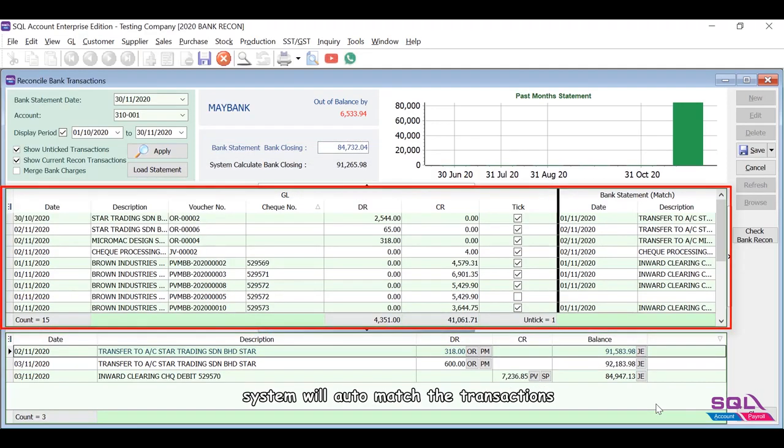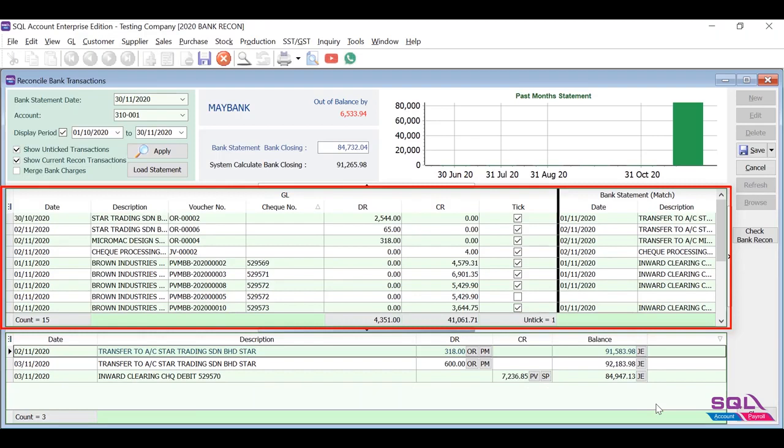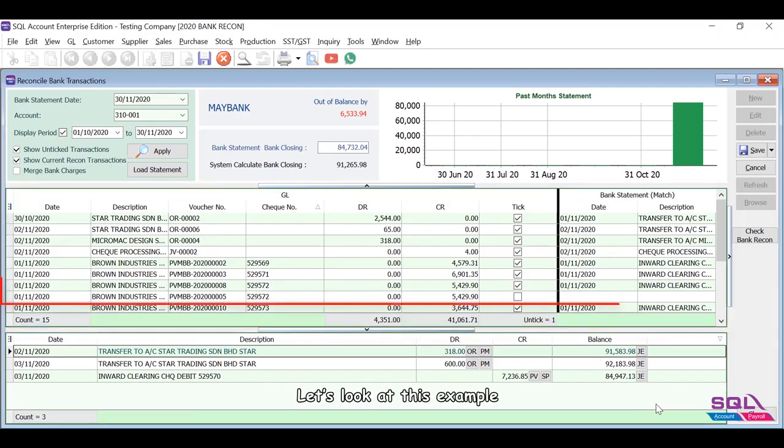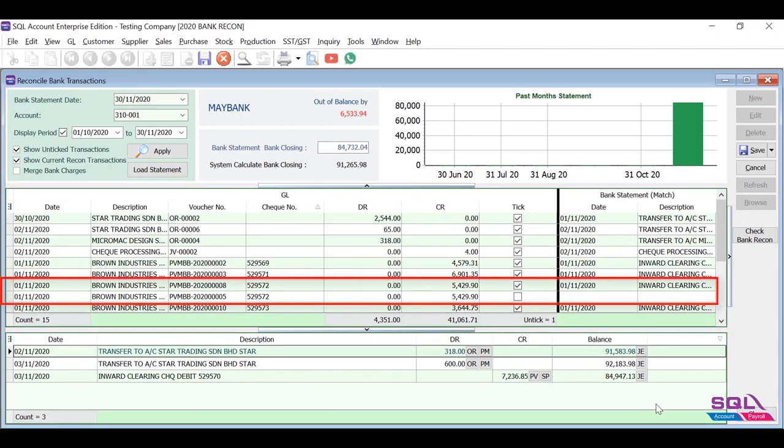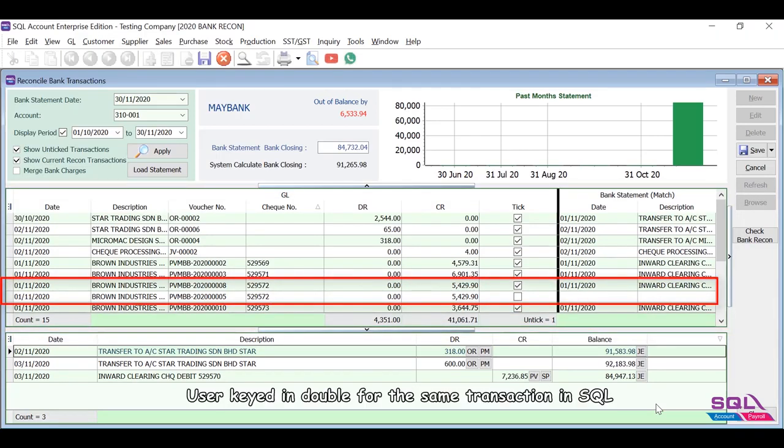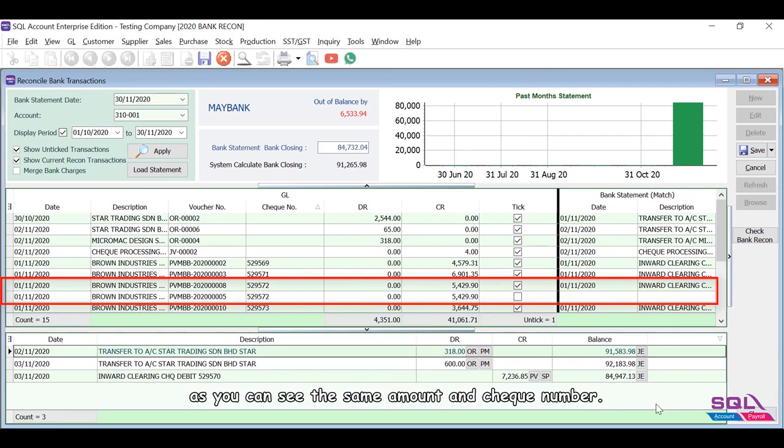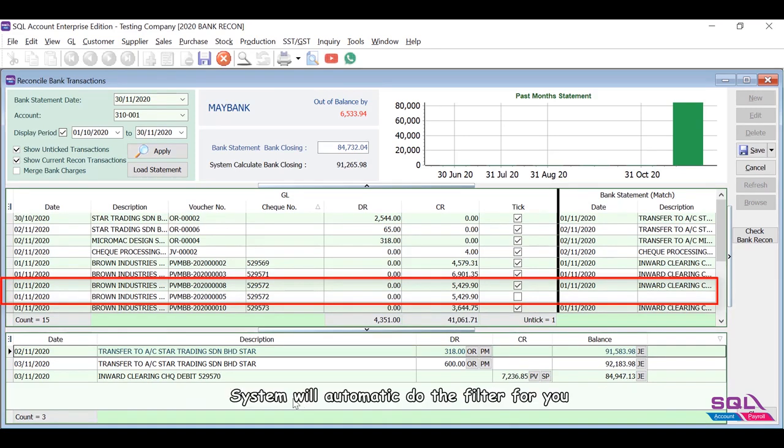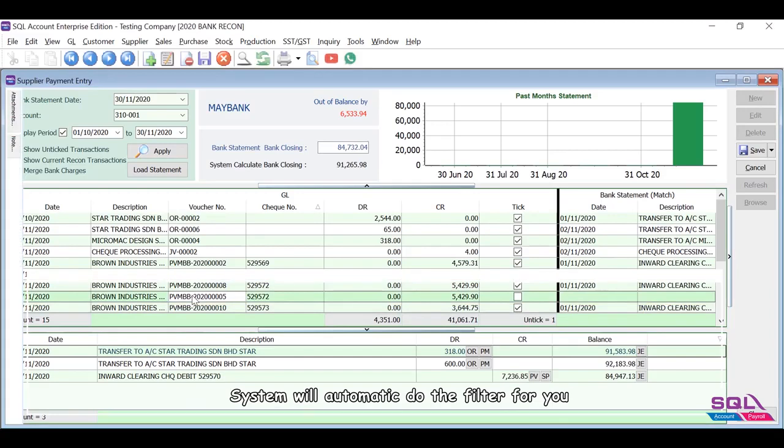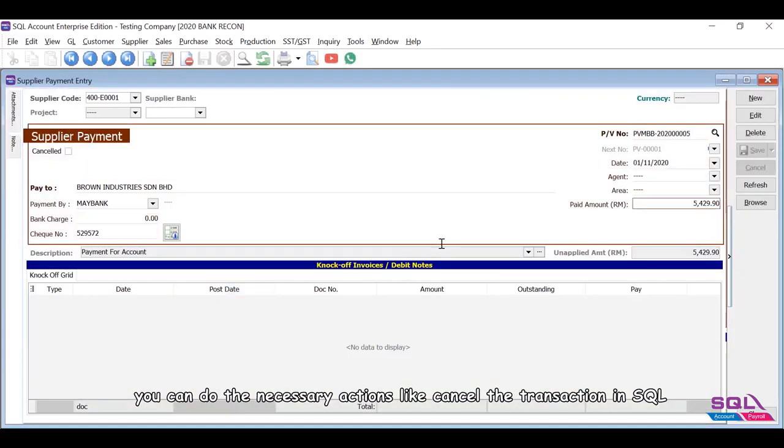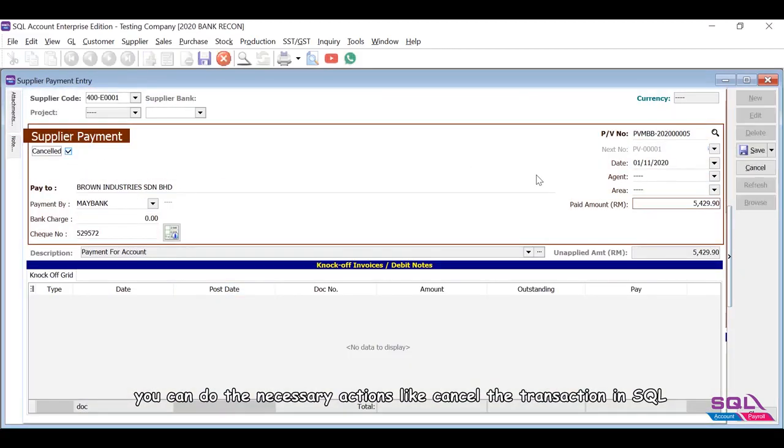Let's look at this example. User keyed in double for the same transaction in SQL. As you can see the same amount and check number, system will automatically filter for you. You can do the necessary actions like cancel the transaction in SQL.